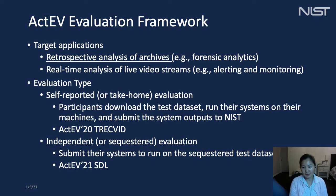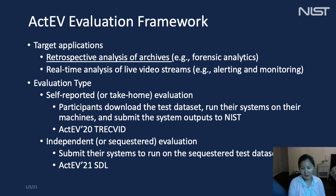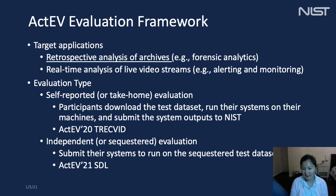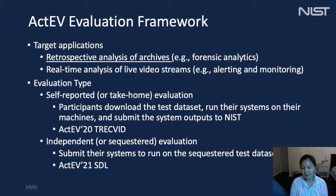We have two different evaluation types: take-home (self-reported) and sequestered (independent). In the take-home evaluation, performers run their software on their own hardware and submit the system output to the NIST scoring server. For the sequestered evaluation, performers submit their loadable system to NIST, and NIST evaluates the system on sequestered data using NIST hardware and posts the results to the leaderboard. The leaderboard evaluation provides overall performance after aggregating system performance across all target activities.